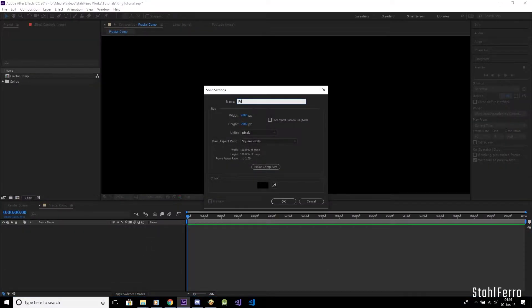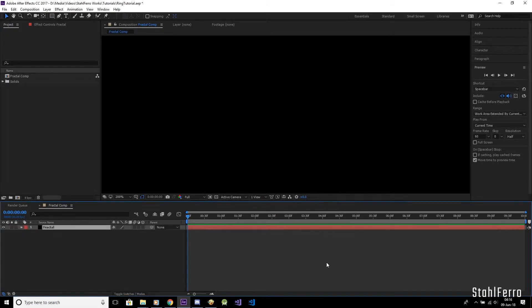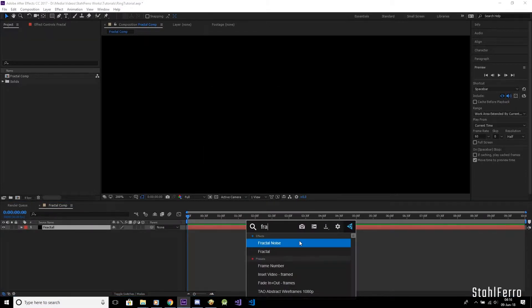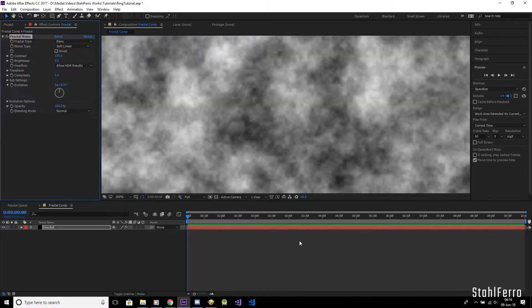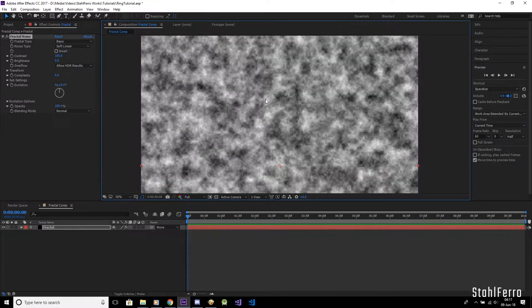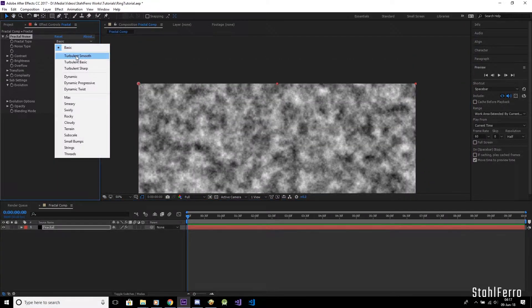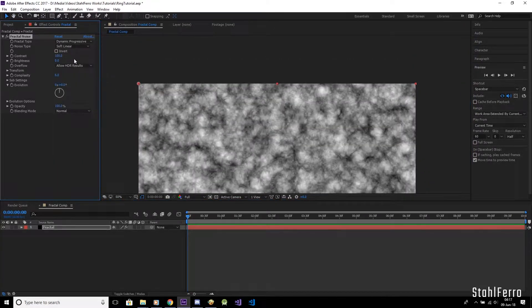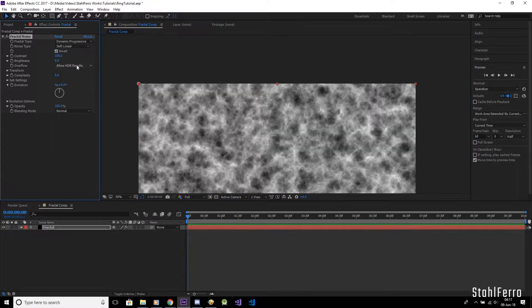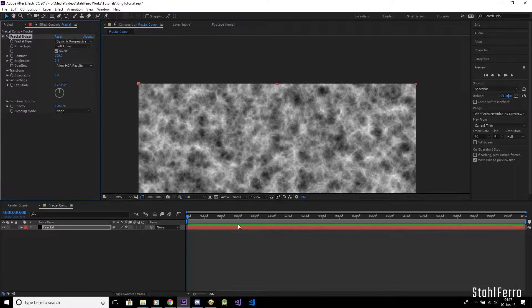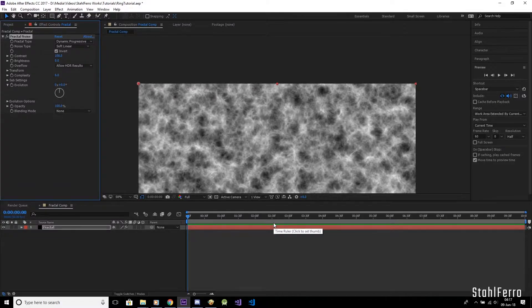Create a new black layer named Fractal, then hit OK. And then we slap the Fractal noise effect to that layer. Nice, we got ourselves a square fractal. Now let's set the fractal type to dynamic progressive and invert that. Don't forget to set the blending mode from normal to none. This is important.